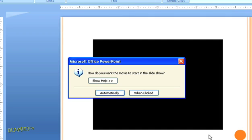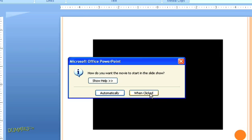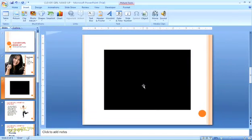I'm going to choose the second option. If you choose "when clicked," the movie will play when you click the movie frame in your presentation.